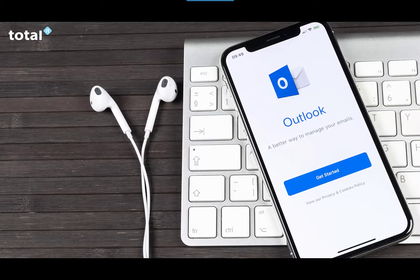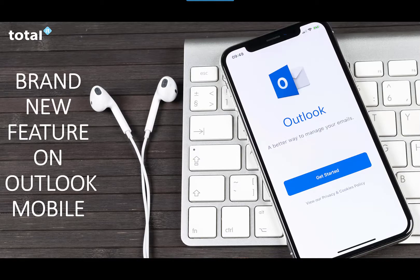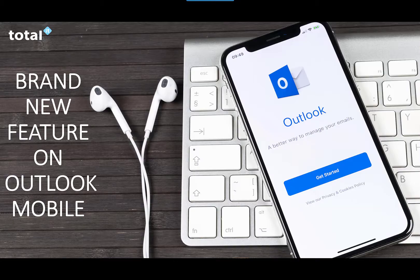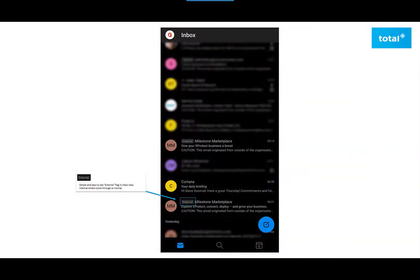Hello, today we want to show you the brand new exciting feature on Microsoft 365's Outlook mobile app. This new feature on the mobile app is called the external flag.